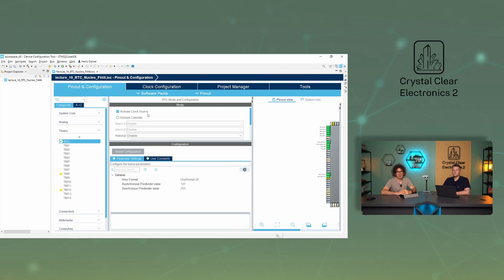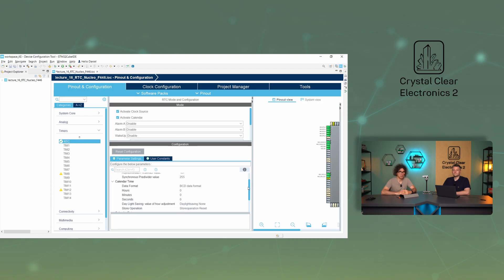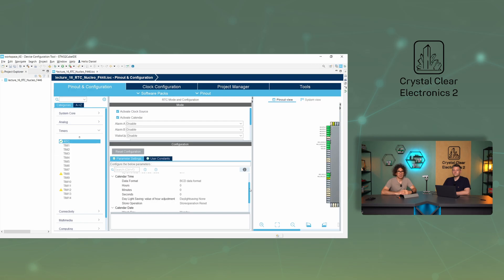The next setting is activate calendar, which if selected, will start with a predefined value for the calendar and the clock, which can be set in the parameter settings tab within the calendar time and calendar date drop-down sections.